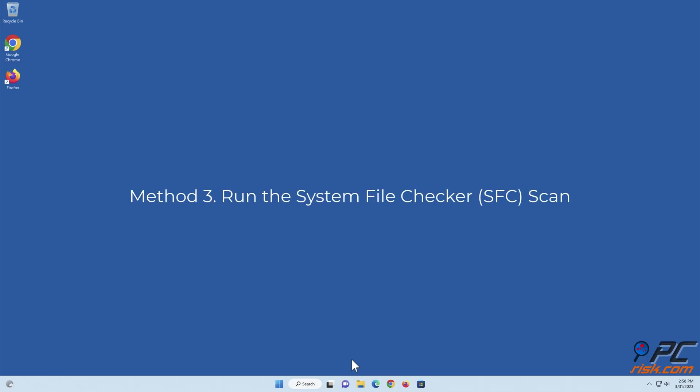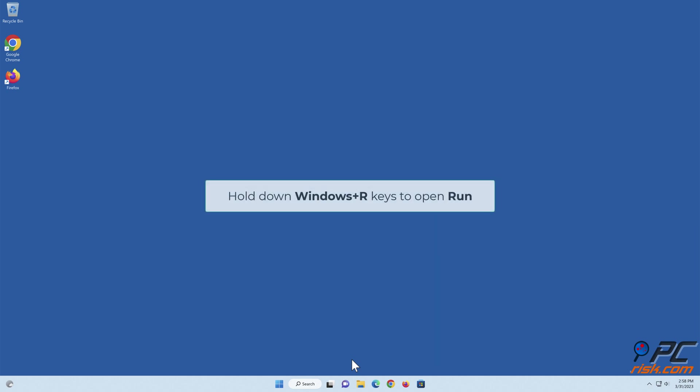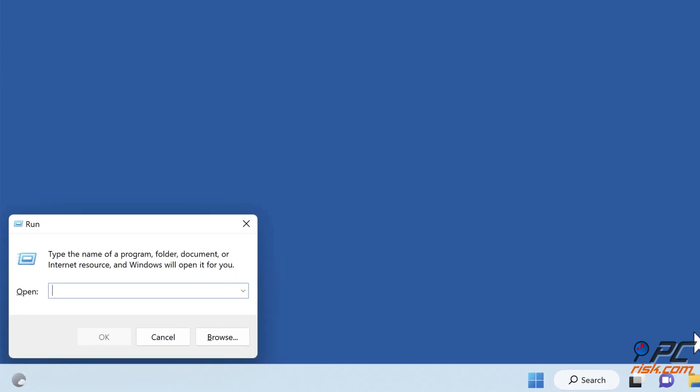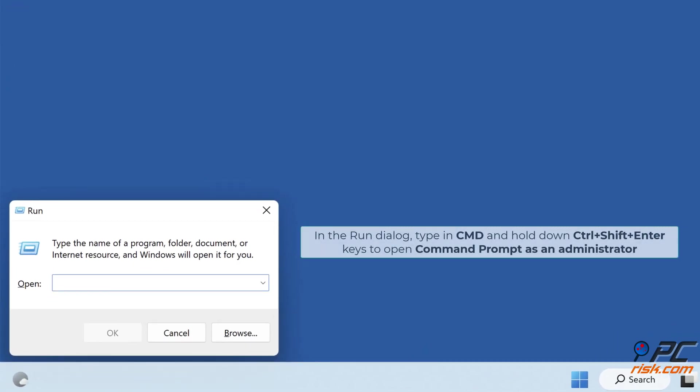Method three: Run the system file checker scan. Hold down Windows+R keys to open Run. In the Run dialog, type in CMD and hold down Ctrl+Shift+Enter keys to open Command Prompt as an administrator.